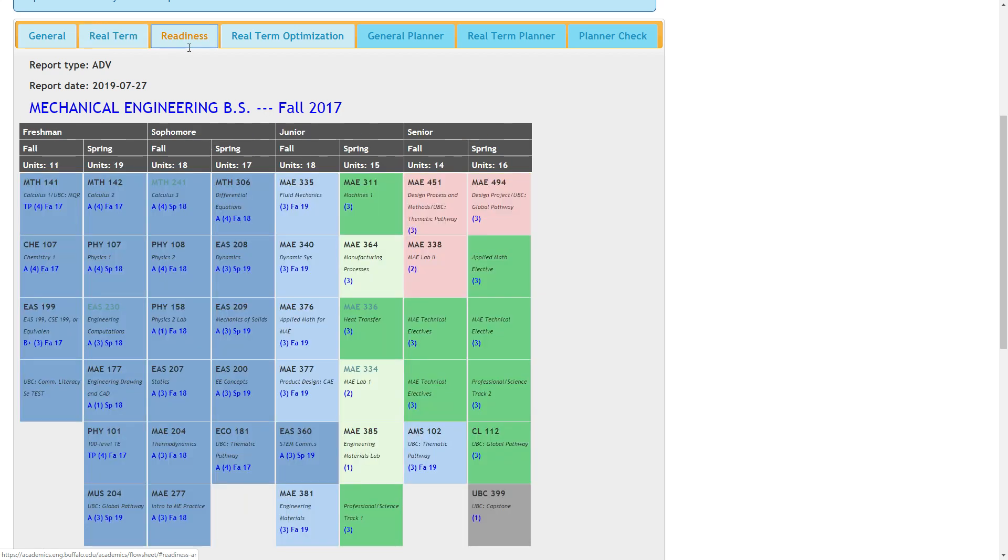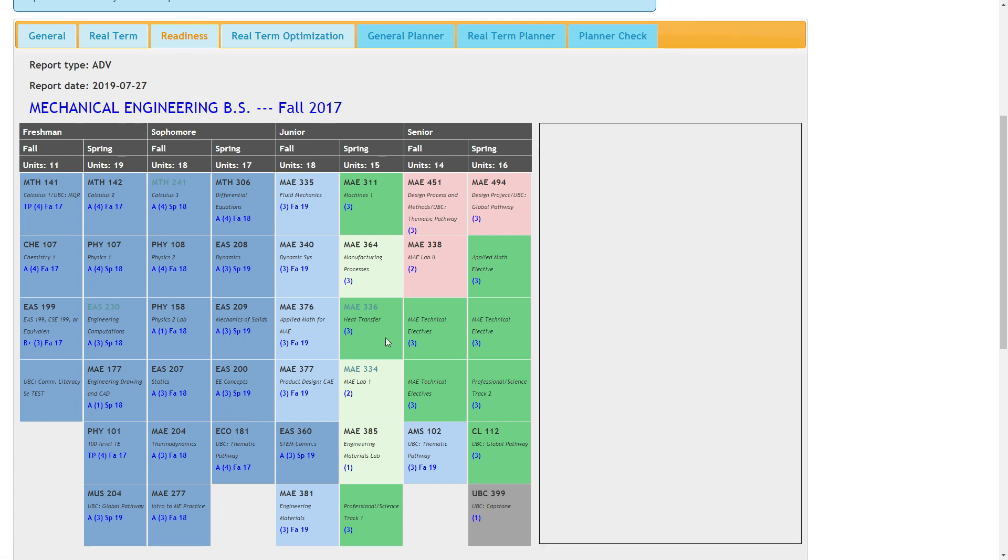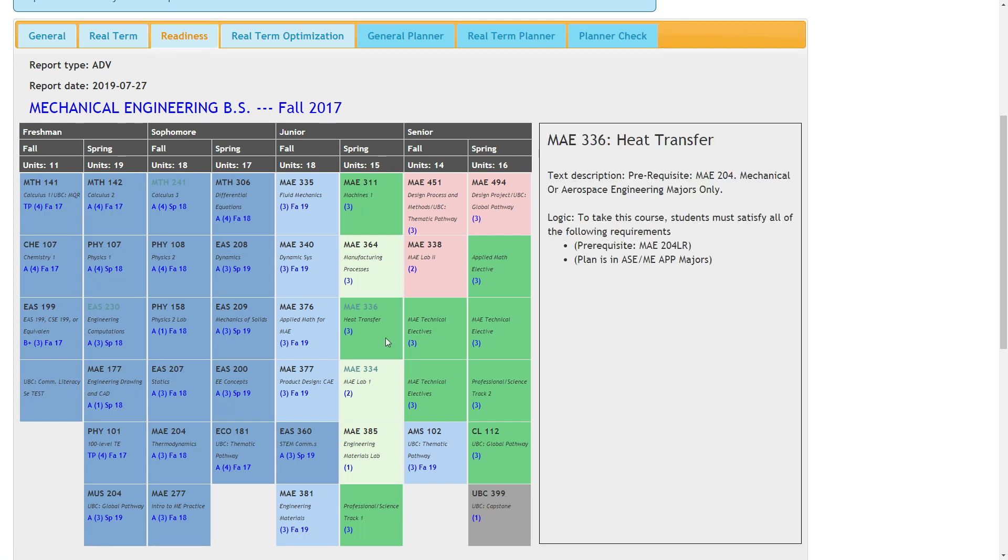The readiness view indicates a student's ability to take a course based on satisfying the prerequisites and co-requisites. For example, this indicates a student is ready to take MAE 336 heat transfer. The color scheme changes so that dark blue courses are completed, light blue courses are enrolled or in progress, pink courses are not ready to take, green courses are ready to take, and light green courses mean that the student is pending ready to take.